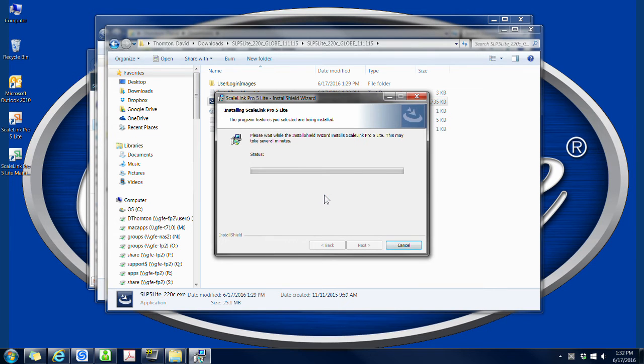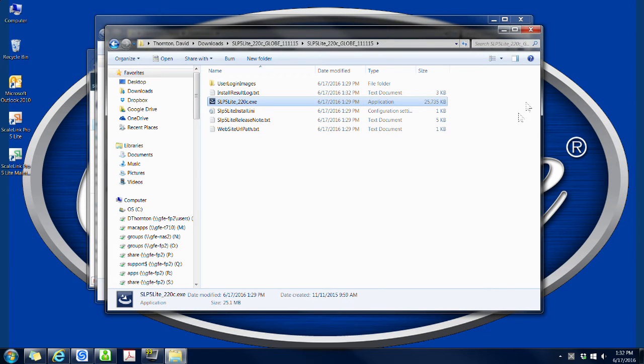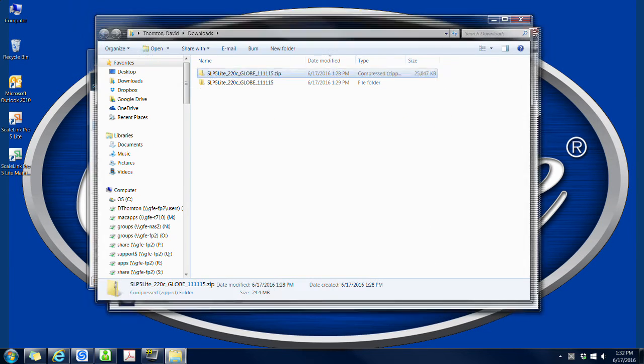Once the program has finished installing, you'll get this window. Click finish to close out the installation wizard.